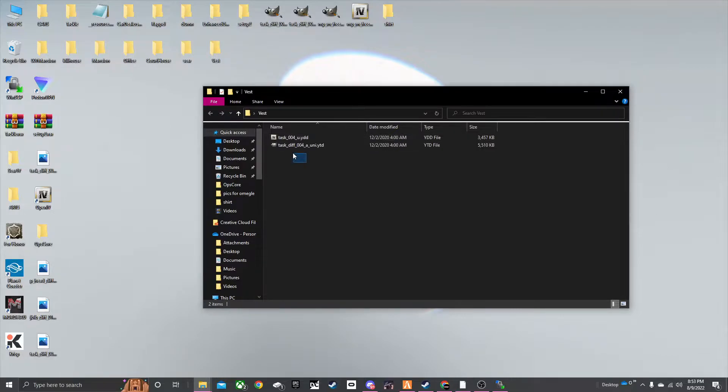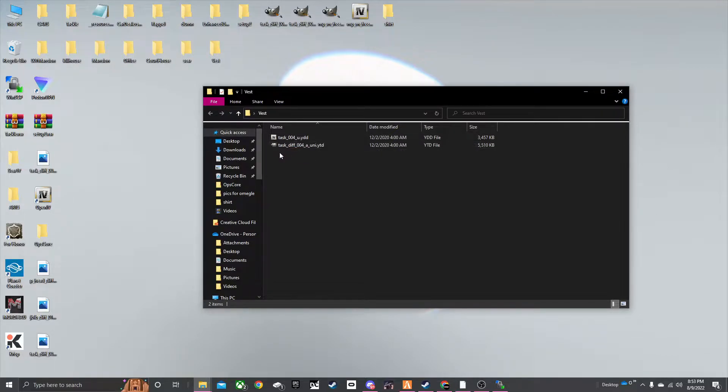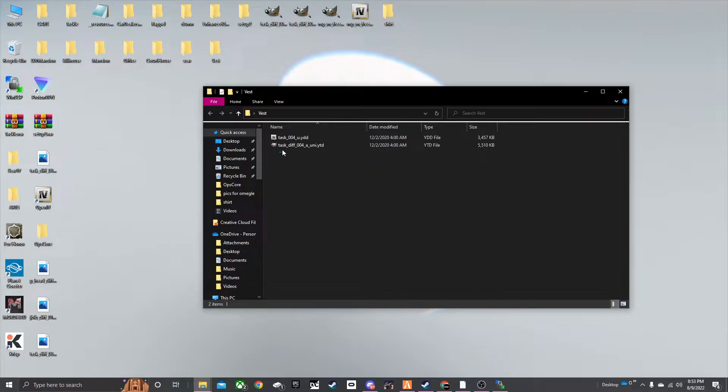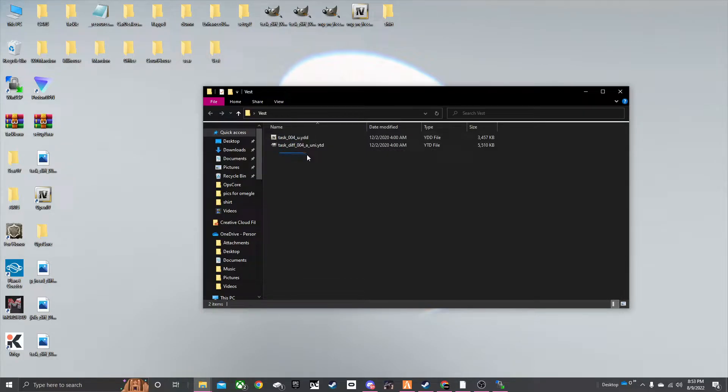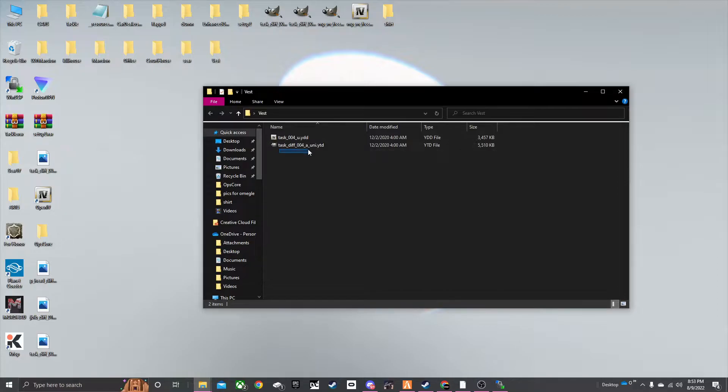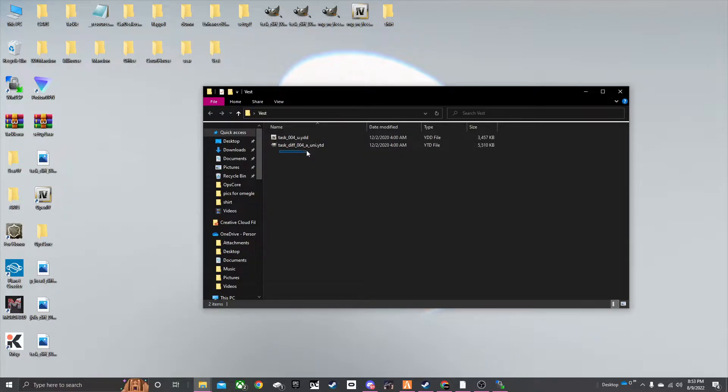Sometimes it will have an A. So you'll see right here. It's just how you read a task. Diff task. Diff means it's a different texture than this. Diff four means it's a fourth texture. A or B. So A would be the first texture. B would be the second. So forth.